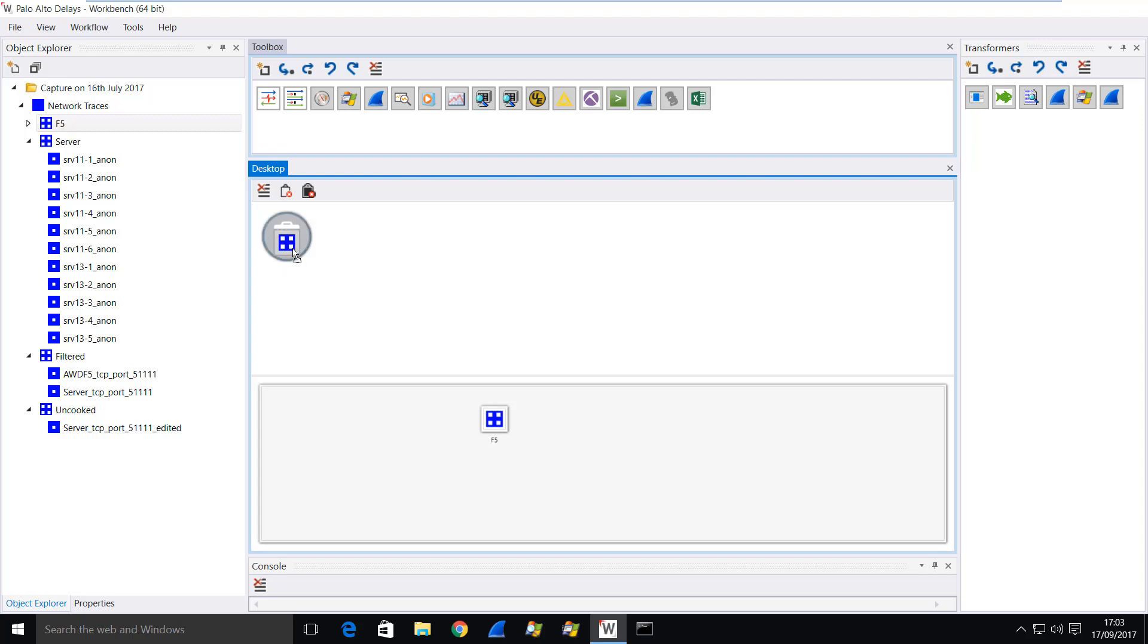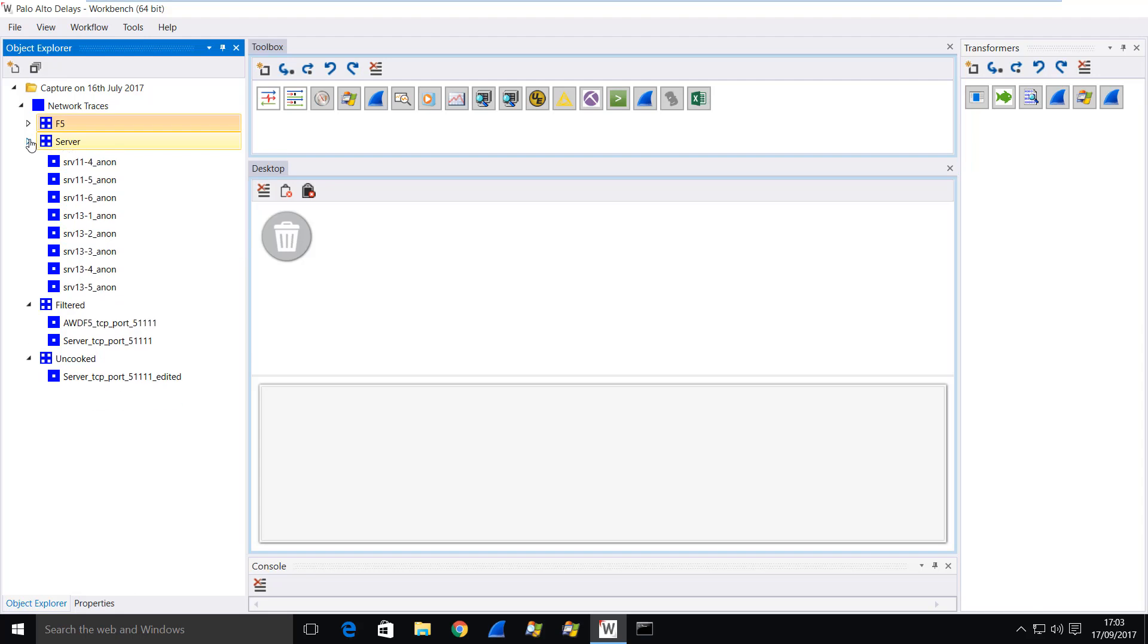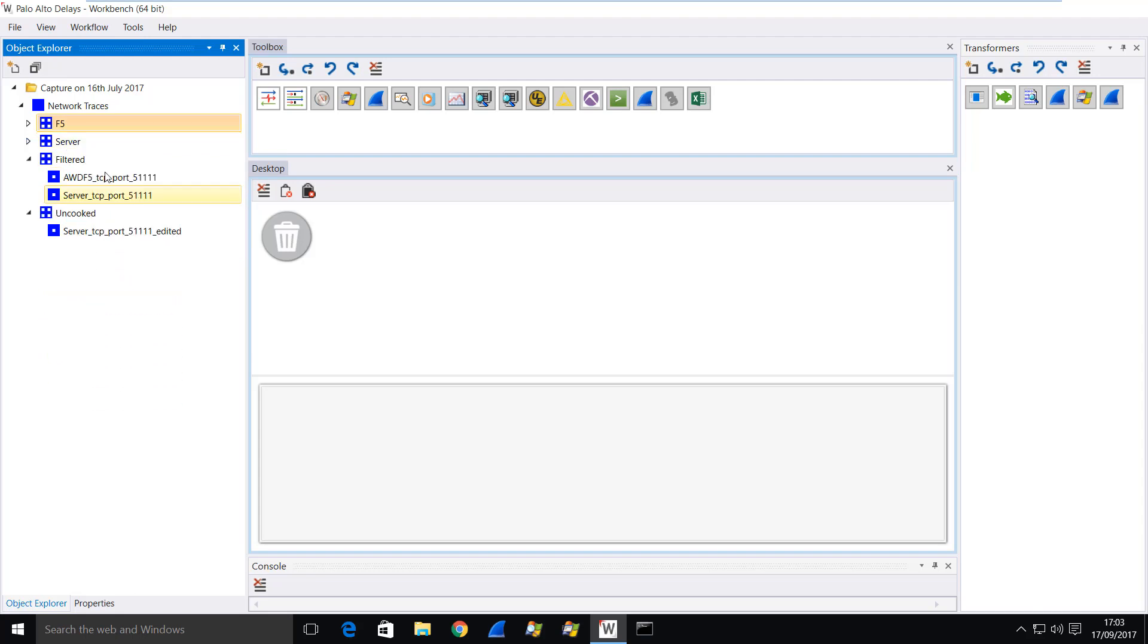So we'll skip that bit, and the same was done with the server traces. That gave us these two traces, the filtered versions.